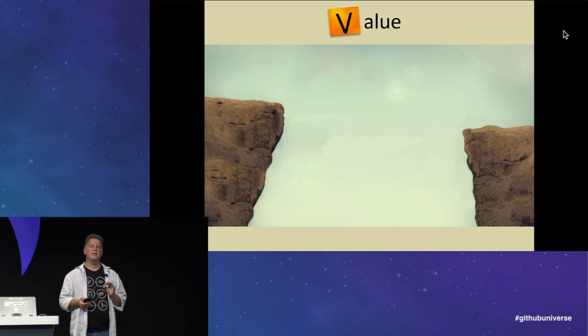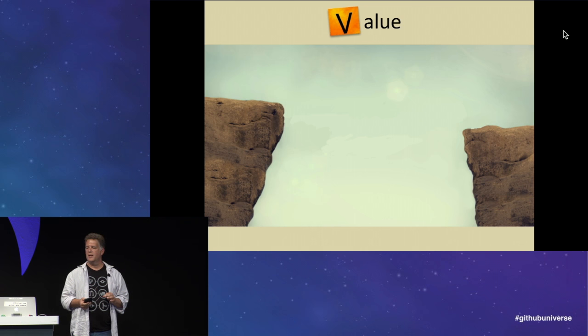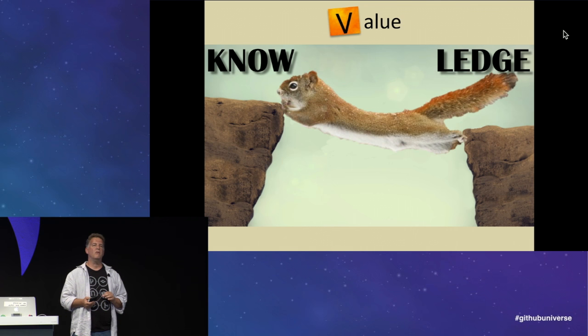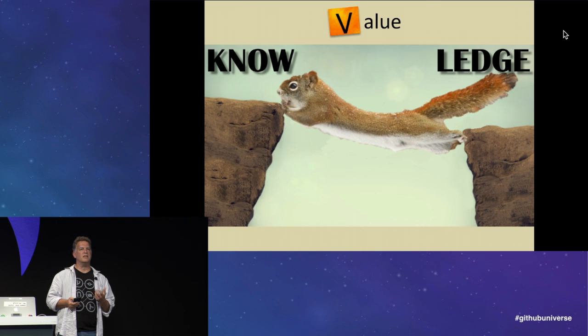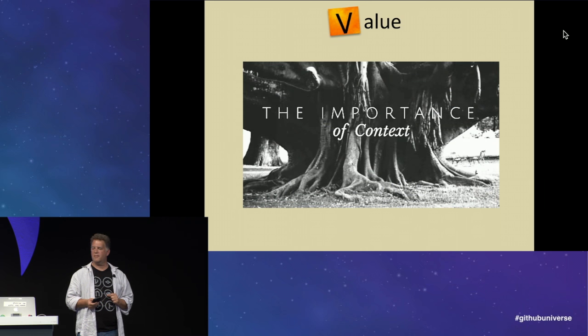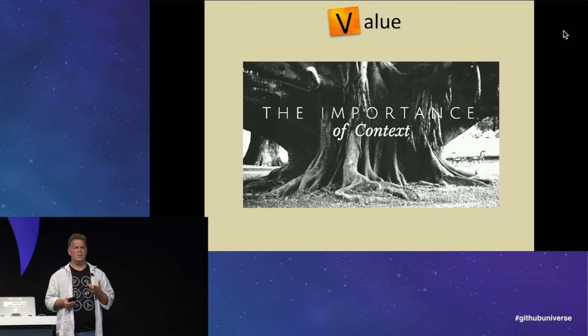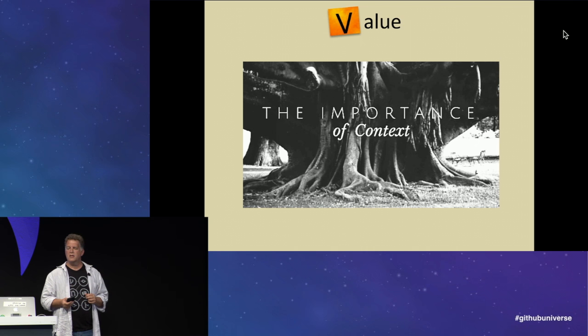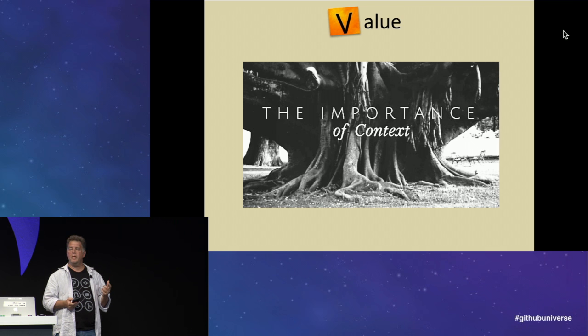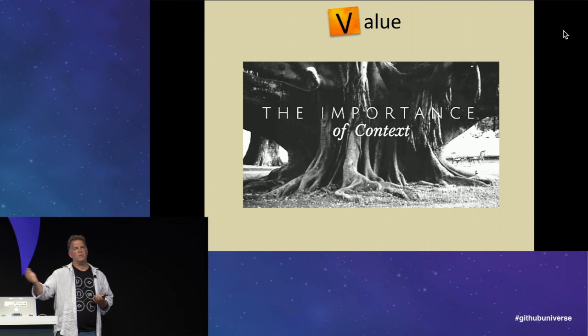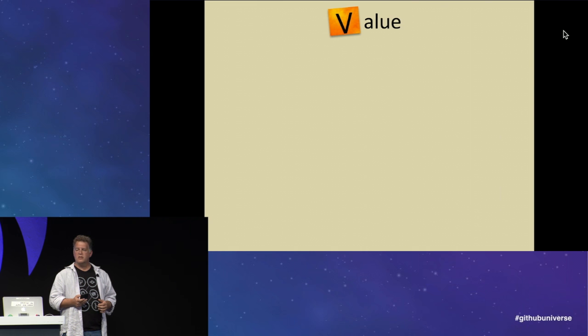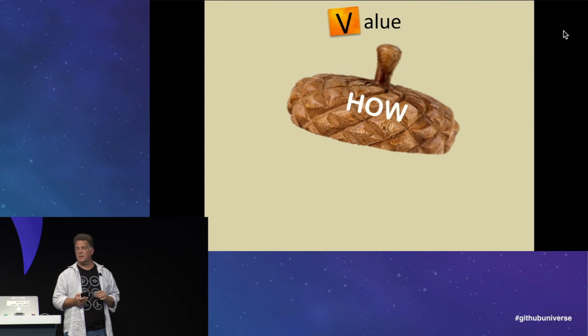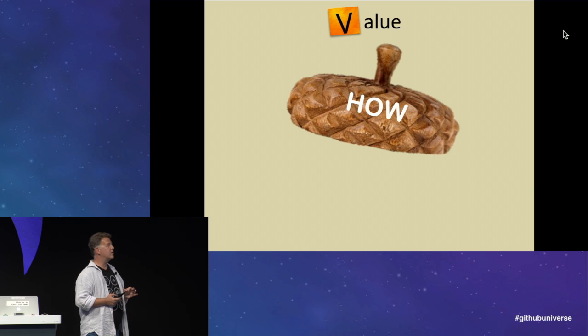So low value acorns. Squirrels can be lazy and blind to what they already know. This is called the curse of knowledge. They think that others already know what they know. How many times have you read something or had something explained to you as though it were the most obvious thing in the world, only to be left more confused than before? A little context goes a long way, and Zippy was wondering, what is this context?